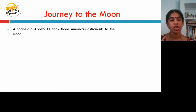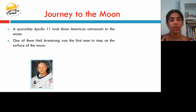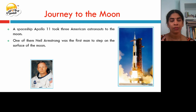A spaceship Apollo 11 took three American astronauts to the moon. One of them was Neil Armstrong, who was the first man to step on the surface of the moon. This historic day was 21st July 1969.